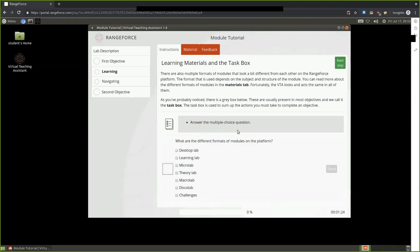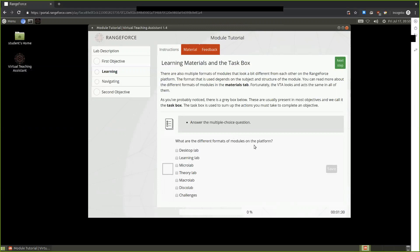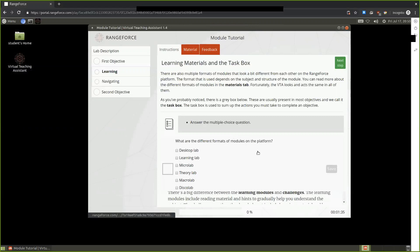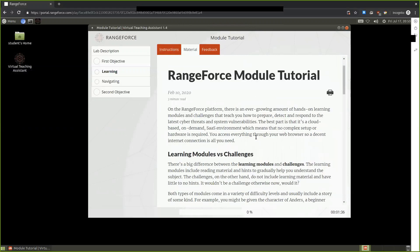This is a multiple choice question. The question is: what are the different formats of modules on the platform? We are provided with seven different options here. Where we can find this information is in the Materials tab.